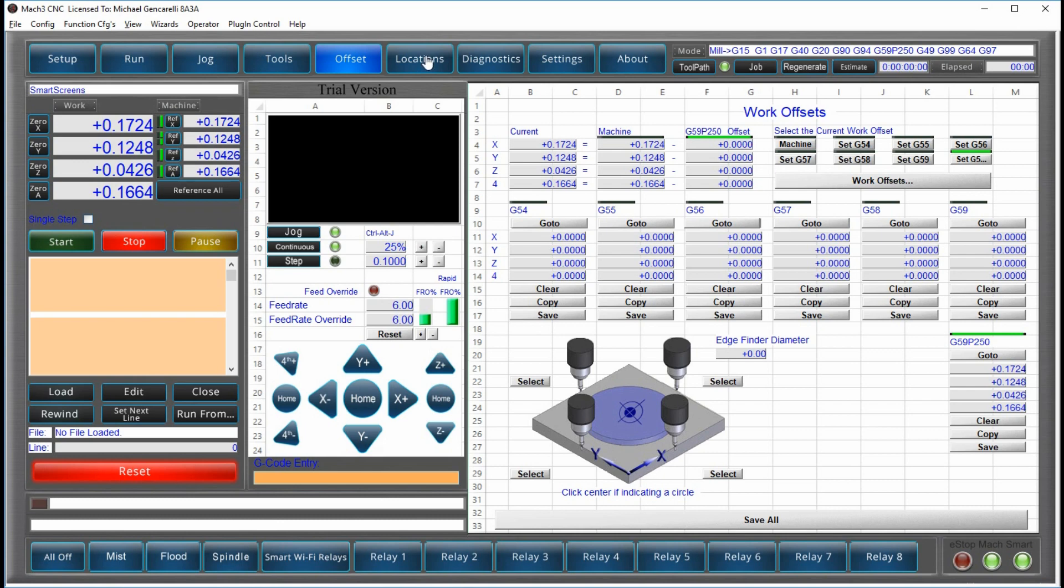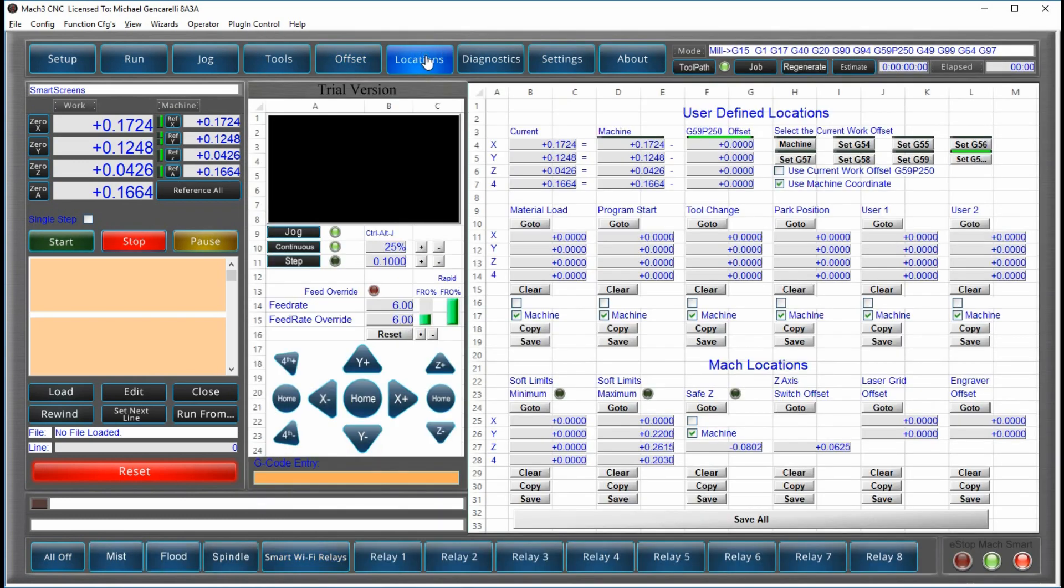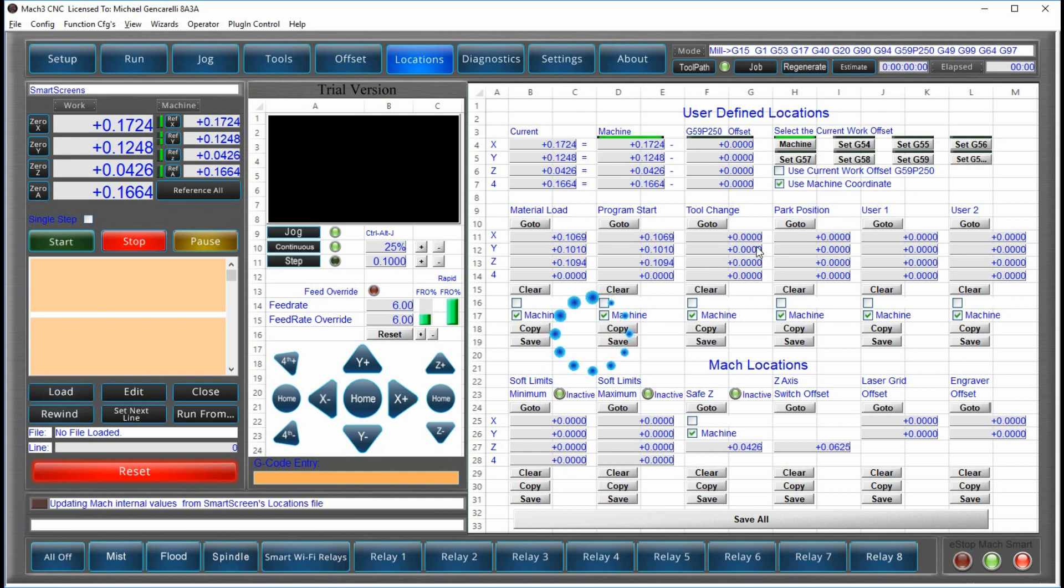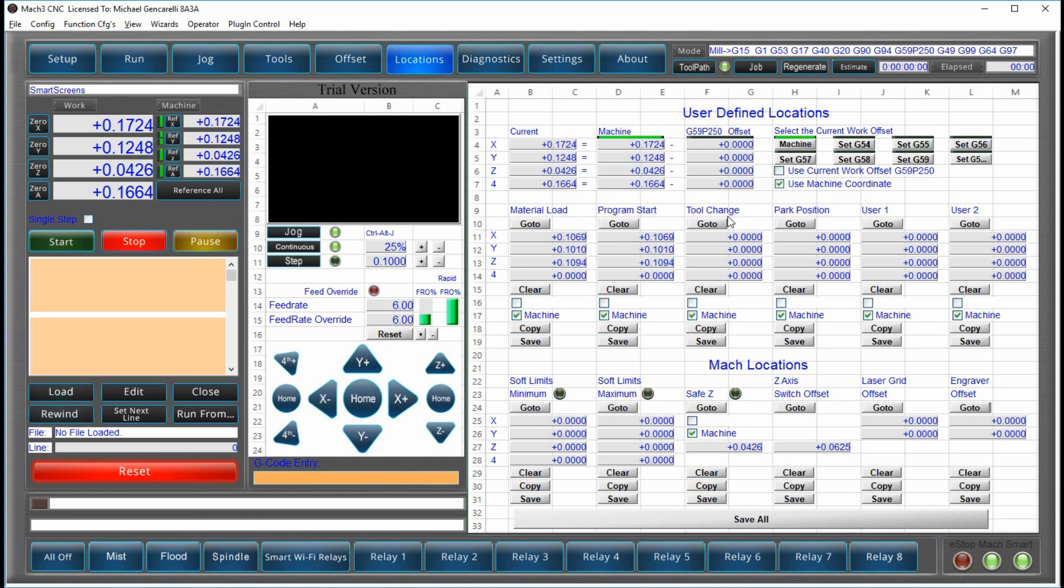Let's move to locations. If you notice, locations is almost identical. But what are these locations? These locations are locations that you can create, that you use on a regular basis, like material loading, program start, tool change, park position, some user-defined positions.